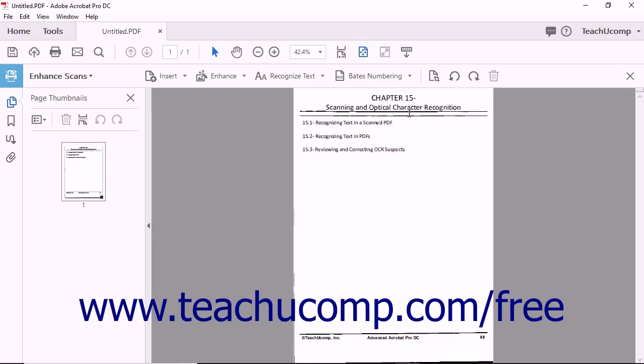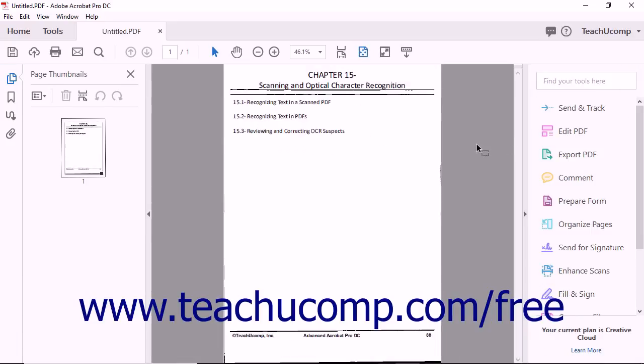After the operation is complete, close the Enhanced Scans view to display the PDF in Document View. Notice that, although the PDF appears the same as it did prior to recognizing text, you can now click on the Find Text tool in the toolbar to search for specific words and phrases in the document.